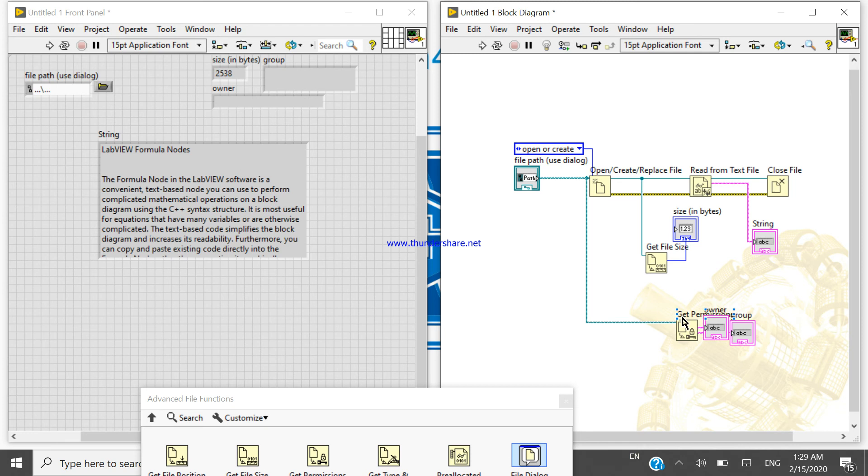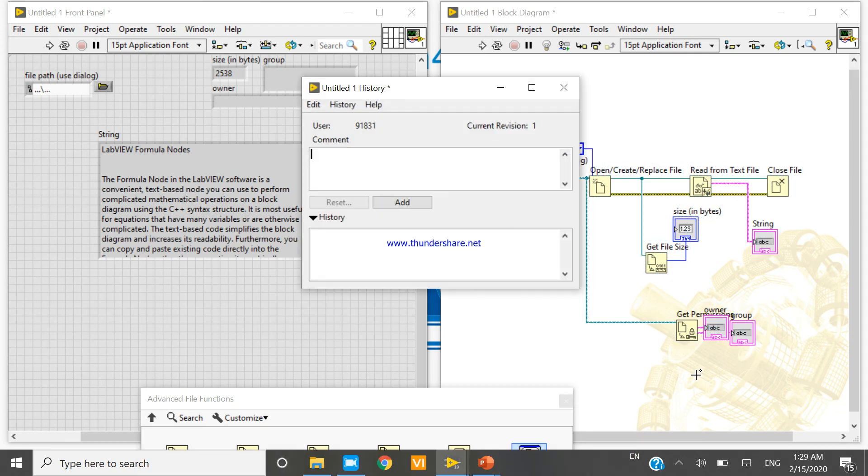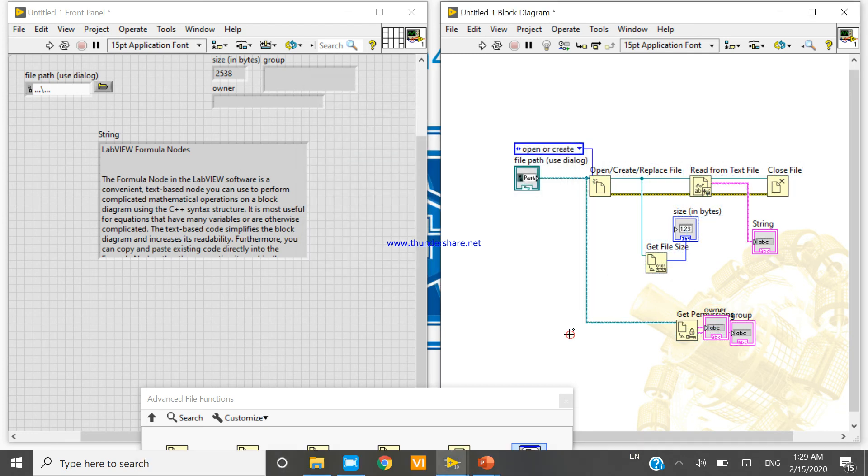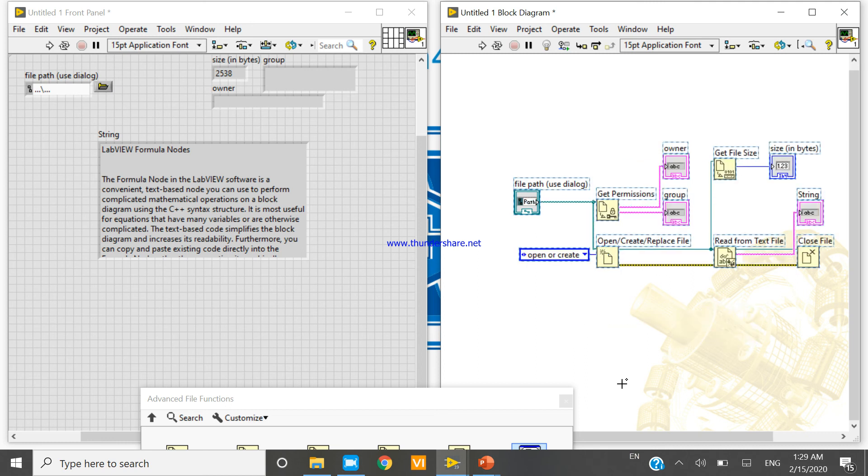In the next video we'll see how can we create this thing, how can we set the permission. In the next video I will show you.